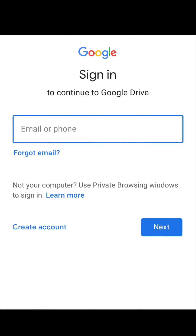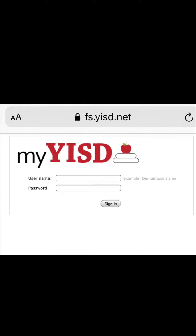Hi parents! When you first log into the link, it might take you to the Google sign-in where you will use your child's Isleta email address. It will then take you to the MyYISD where you will put your child's username and password.